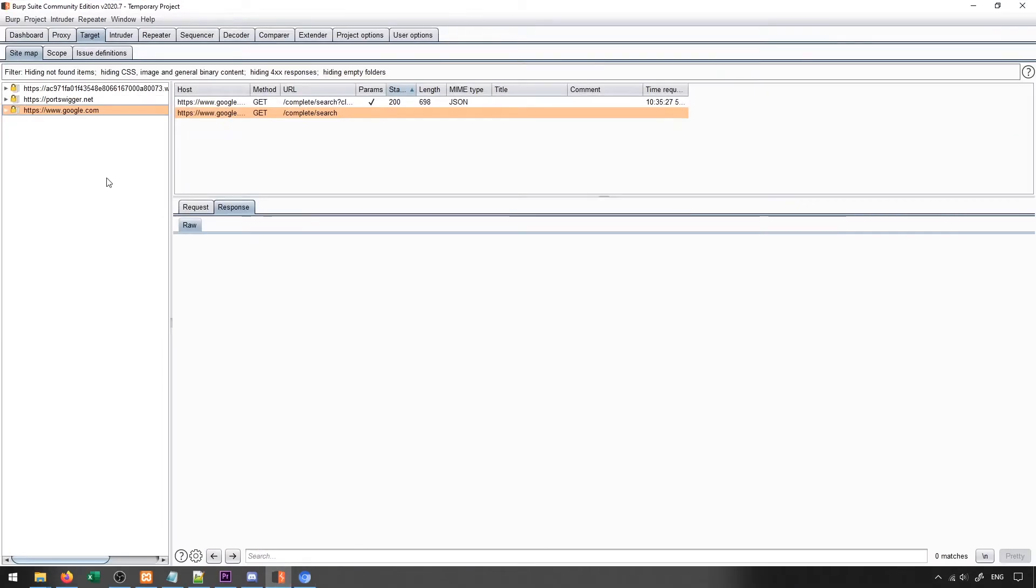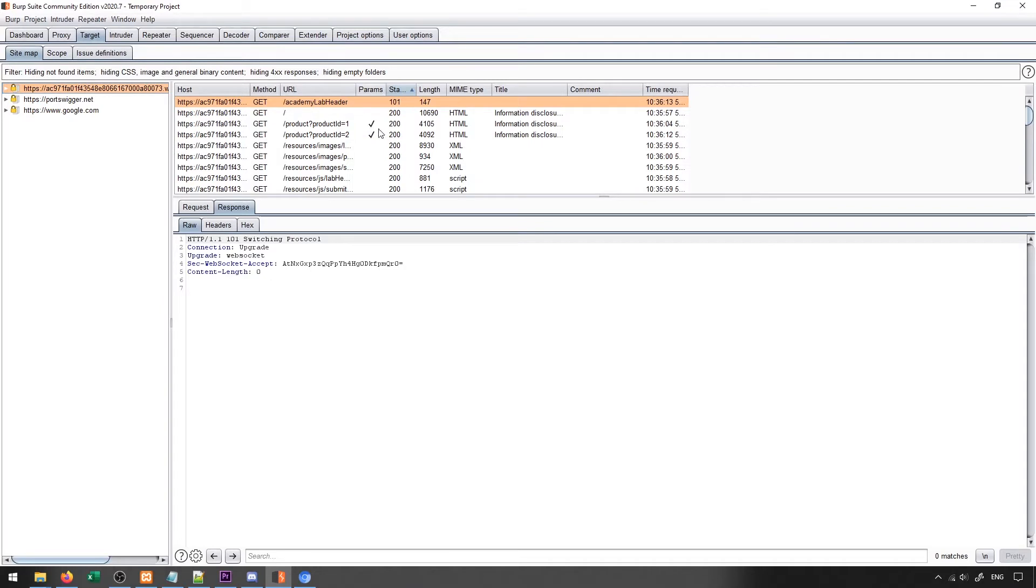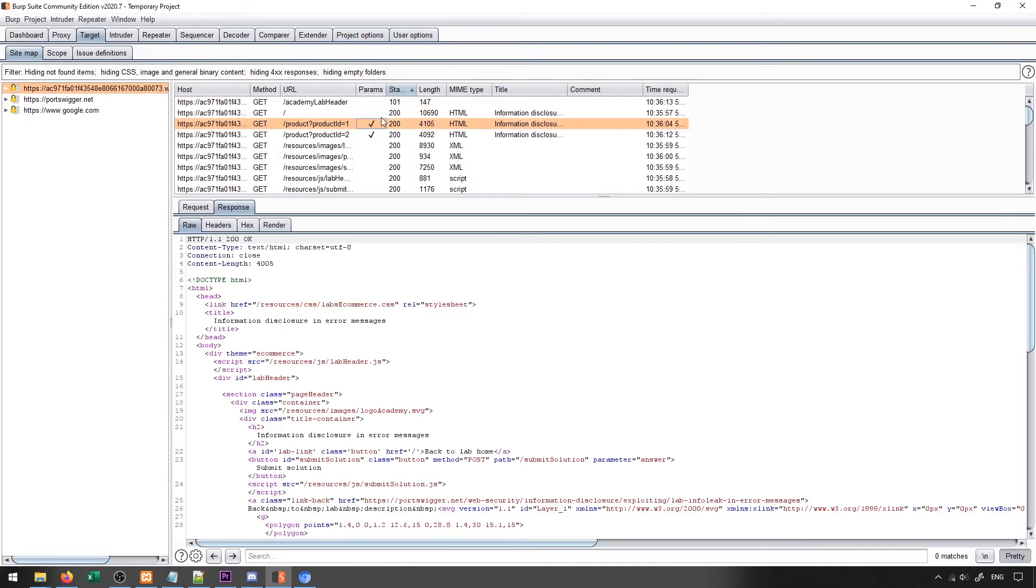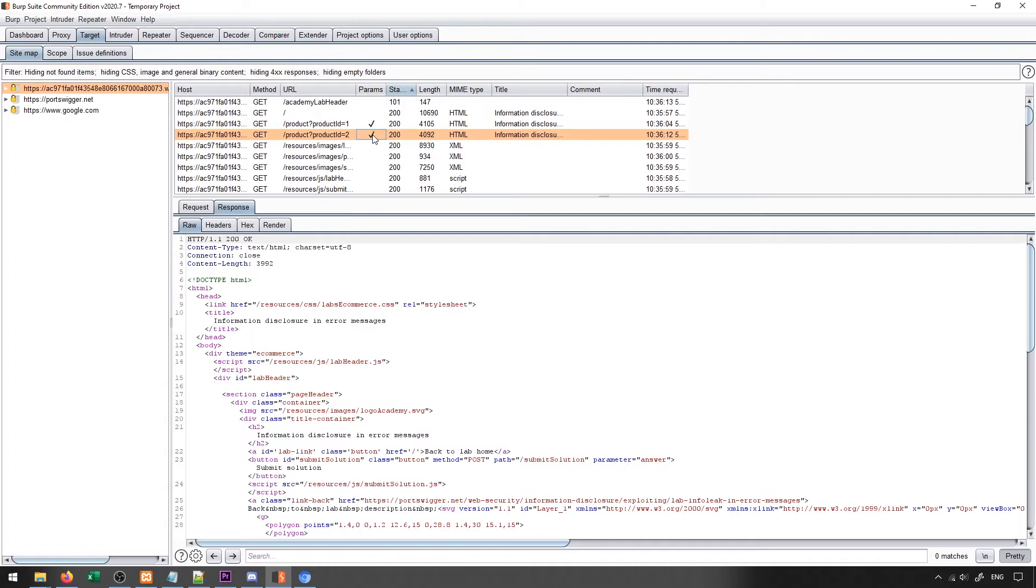Inside of Burp Suite, we can of course see this through the target sitemap. It's very easy to pick up on those because they'll have the parameters checkmark next to them. So this is an easy way that we can determine anything that has parameters, and parameters are things that we're able to control, which means that they're things that we want to try inputting stuff into to see what happens.